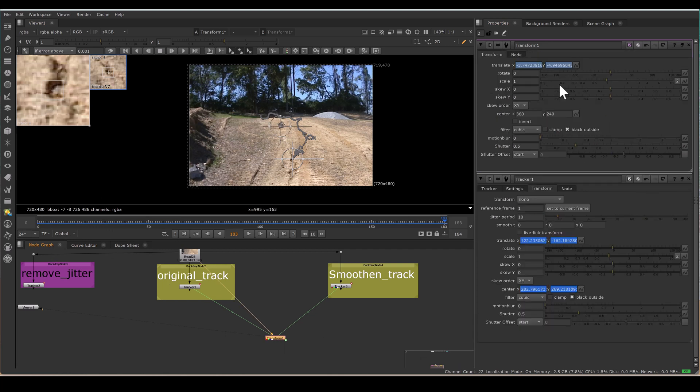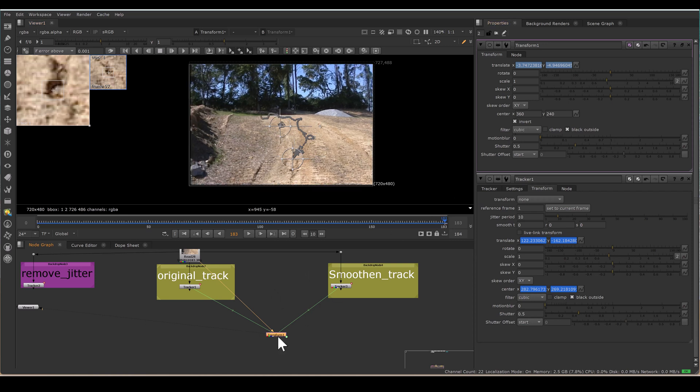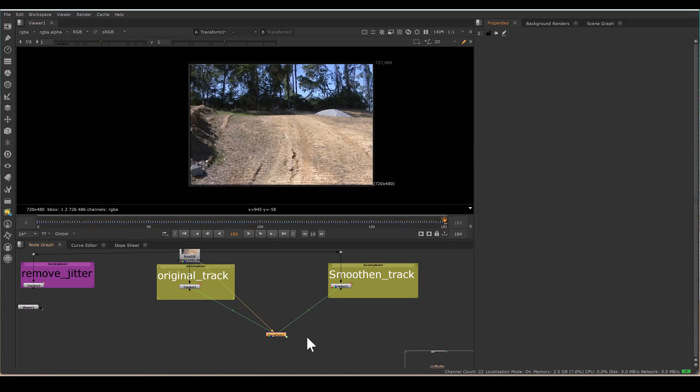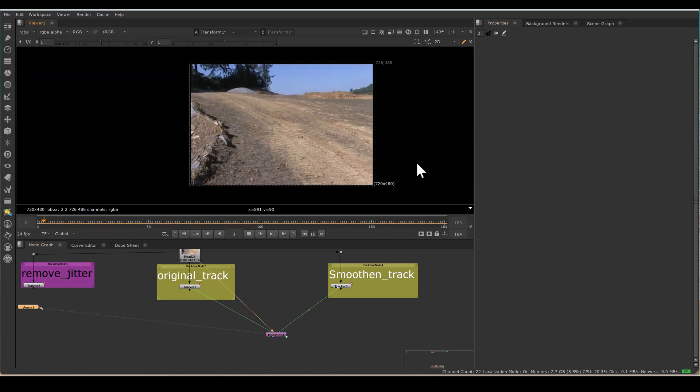So if you have to add the jitter, just connect with transform. But our task is to remove the jitter. So I will invert this transform and now see the result. It's smoothened.